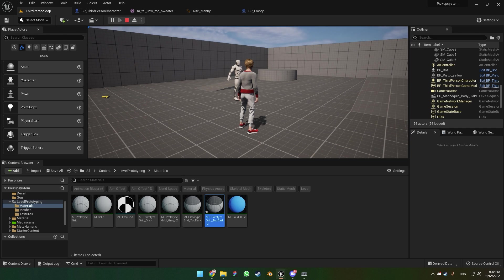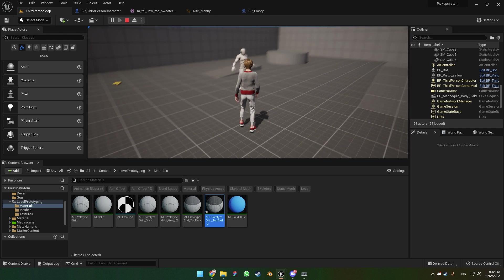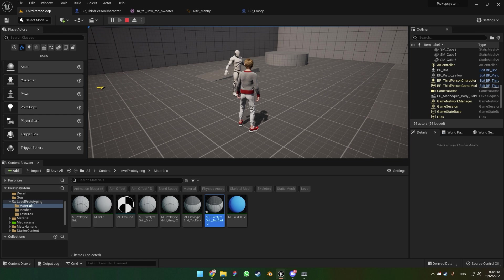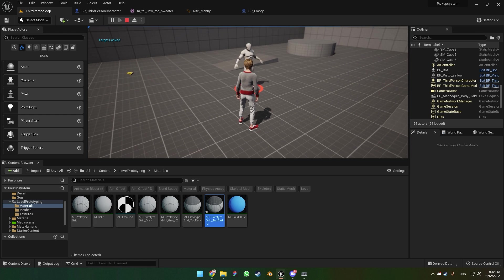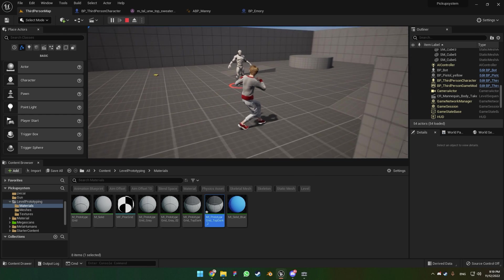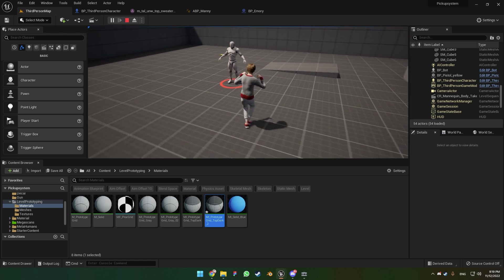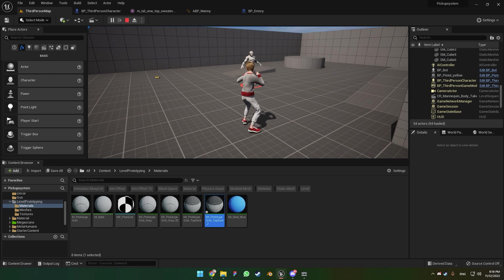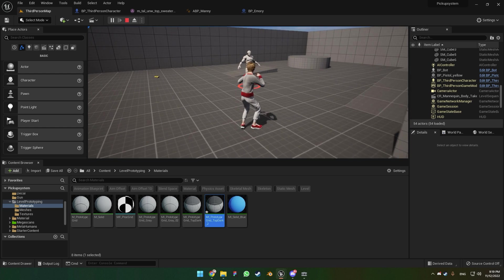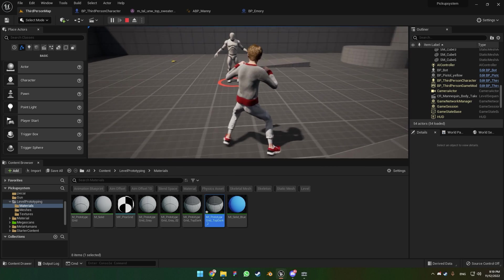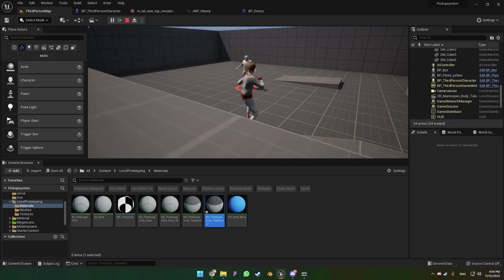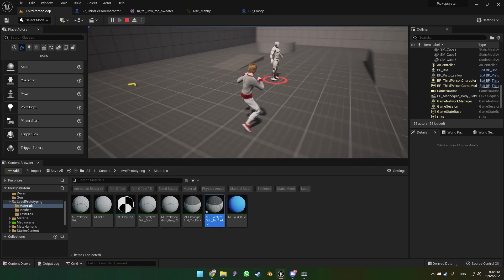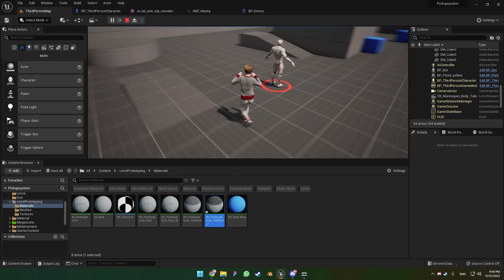Today I will be showing you guys how you can implement this strafe system. When you press and hold the right mouse button you can target lock the enemy and you can strafe. I'm gonna be posting the animation pack in the description below of the strafe animation, so this is what you're gonna get.